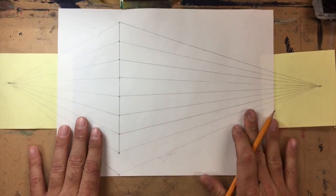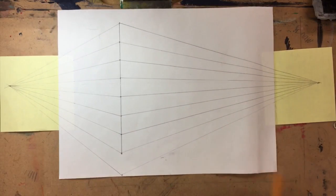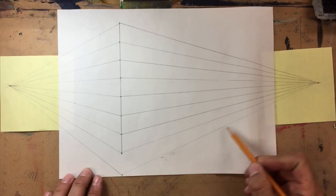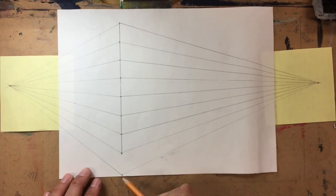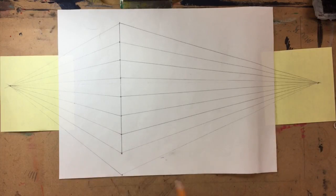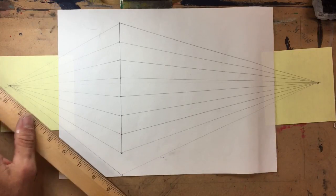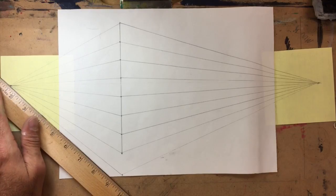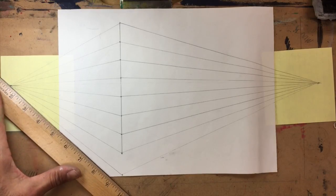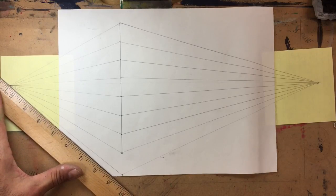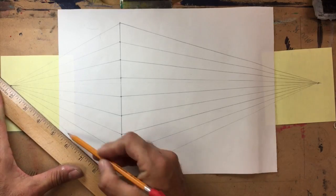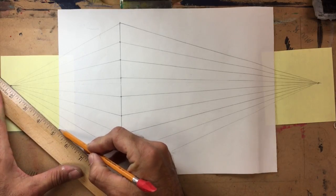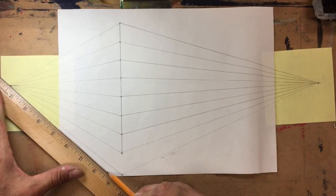I left off last time with making this sidewalk right here, but the sidewalk is not done. One thing that you can do if you still have your wings on is you can draw another line right here, and this is gonna be the side of the sidewalk.